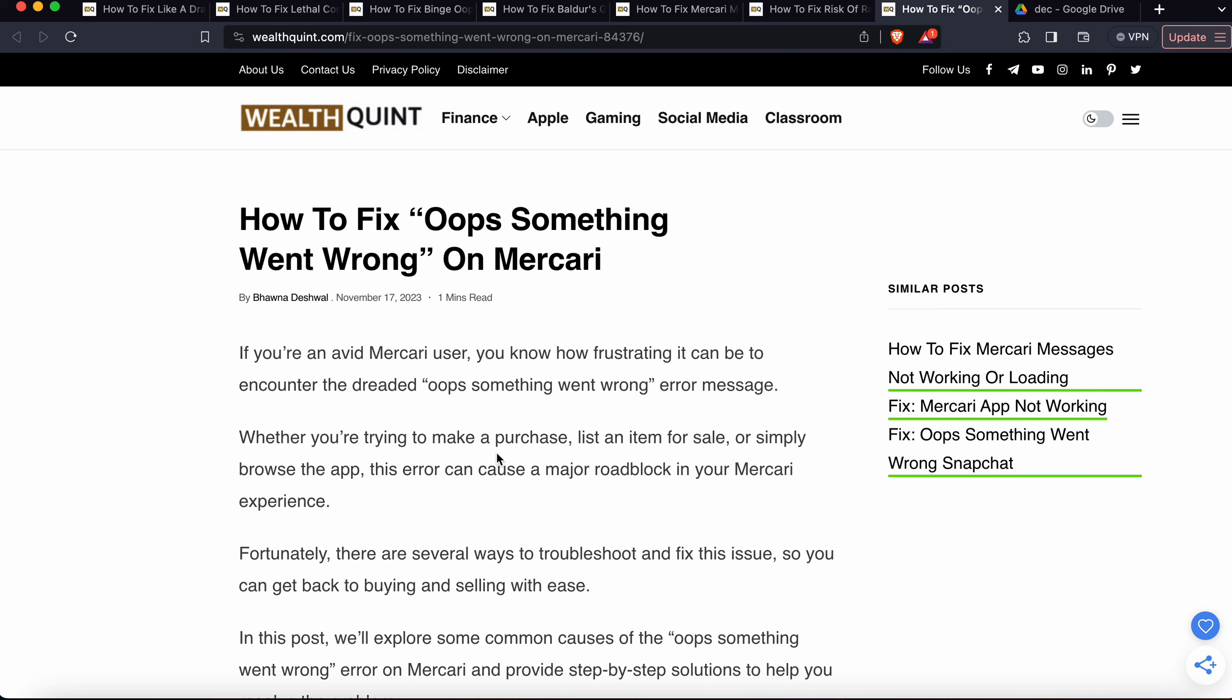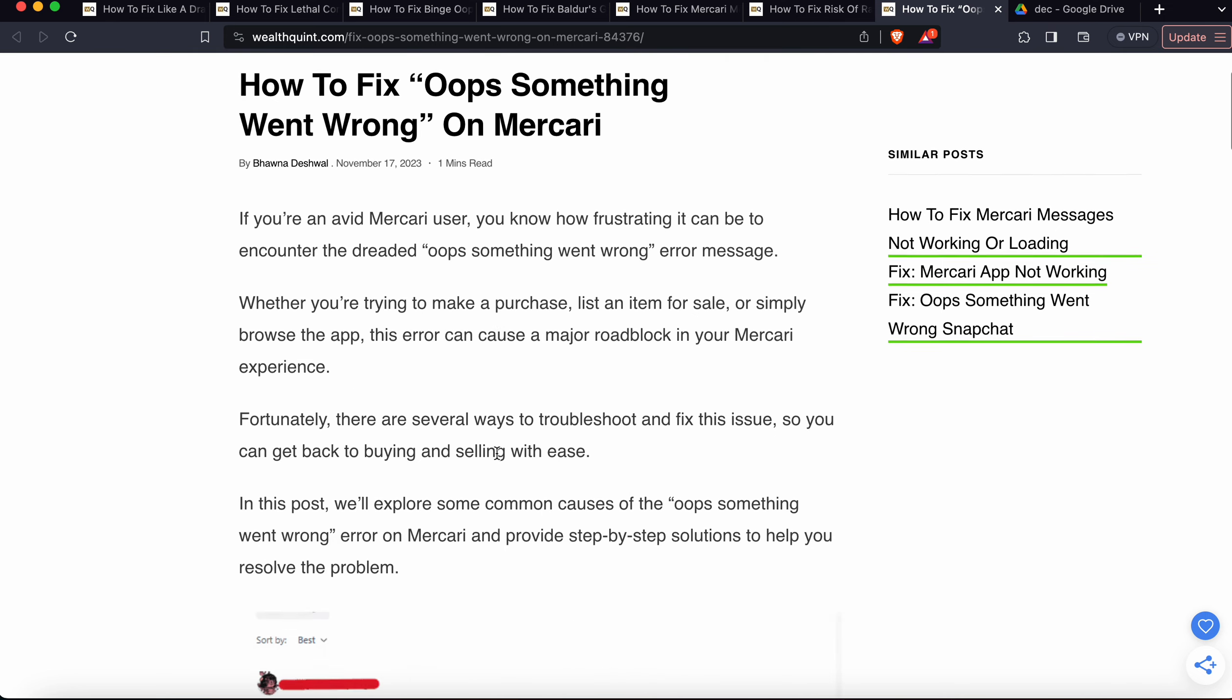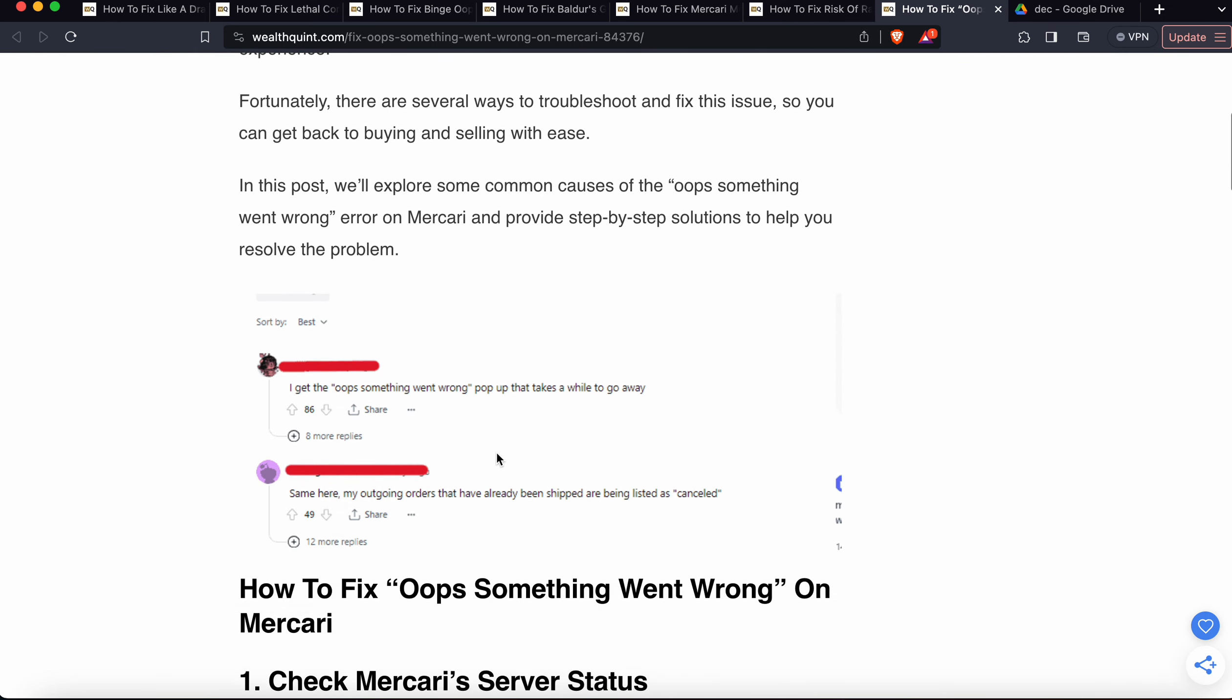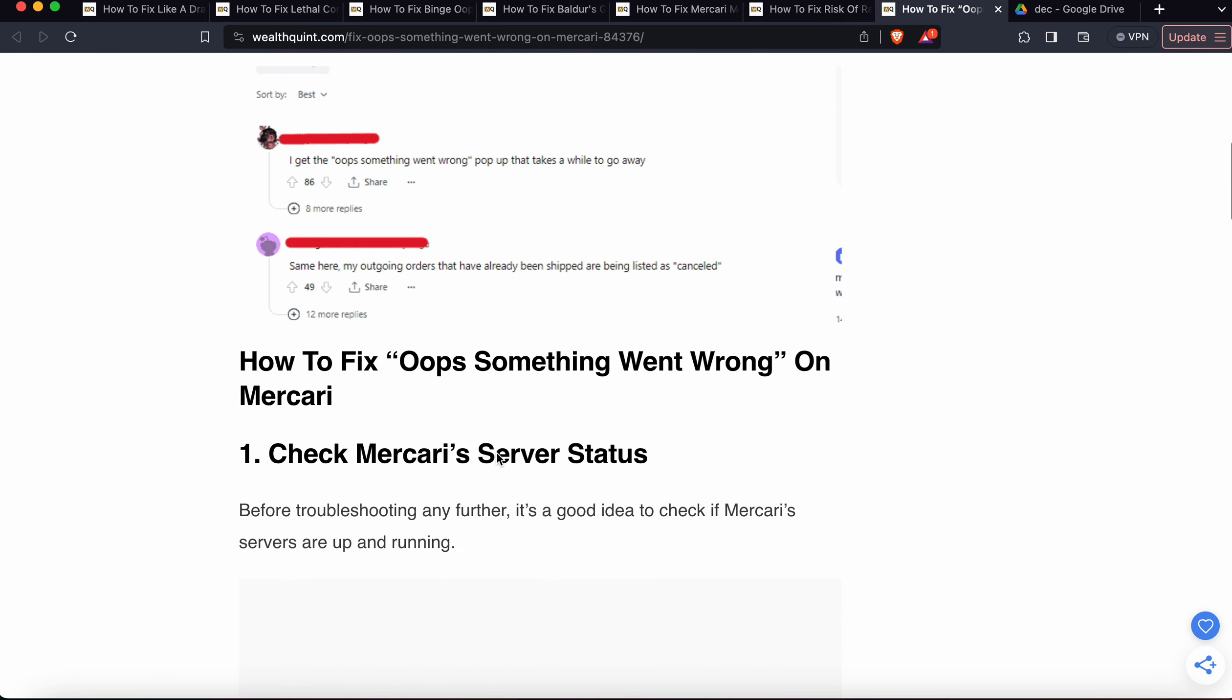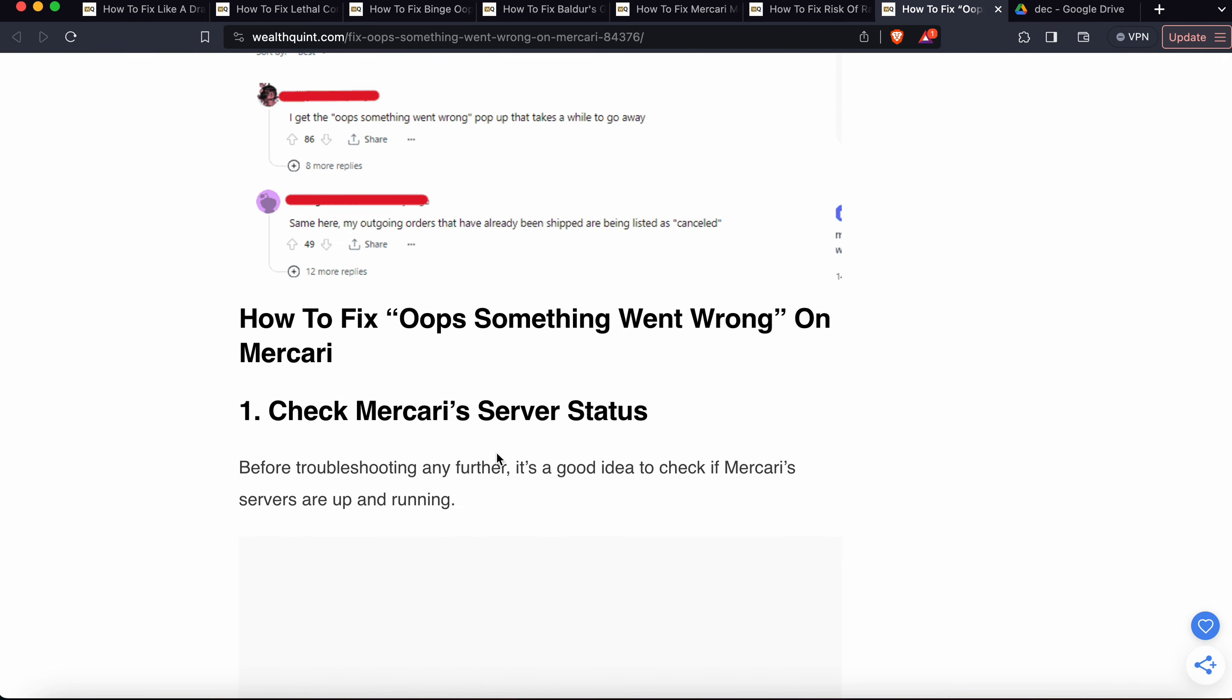Whether you're trying to make a purchase, list an item for sale, or simply browse the app, this error can cause a major roadblock in your Mercari experience. In this video, we'll see why this happens and find some solutions.